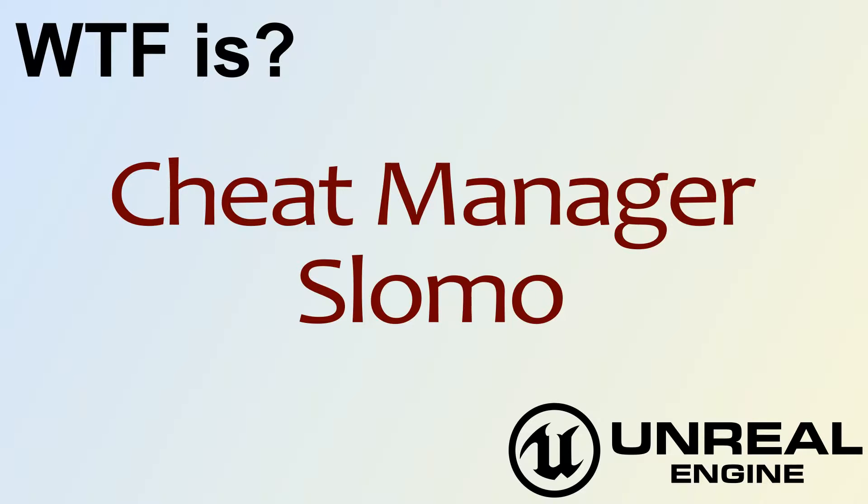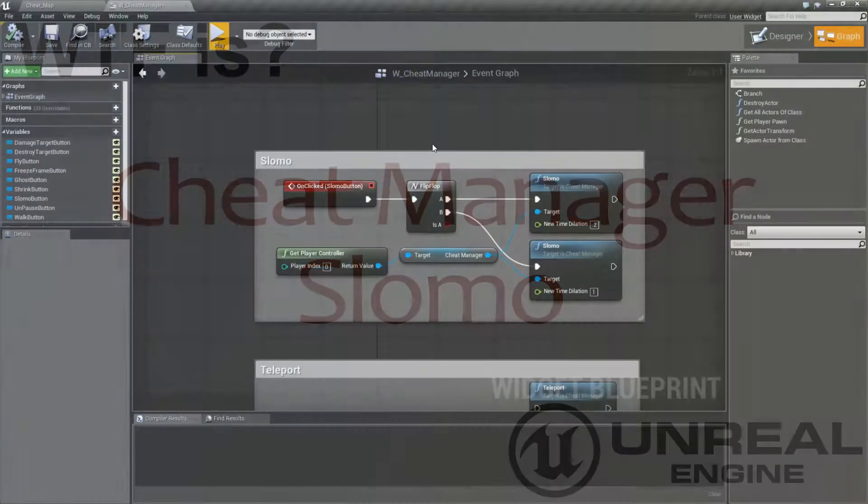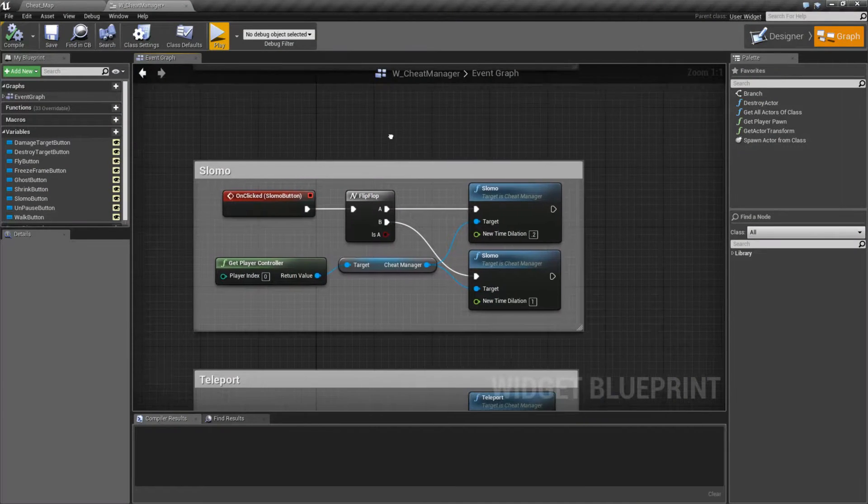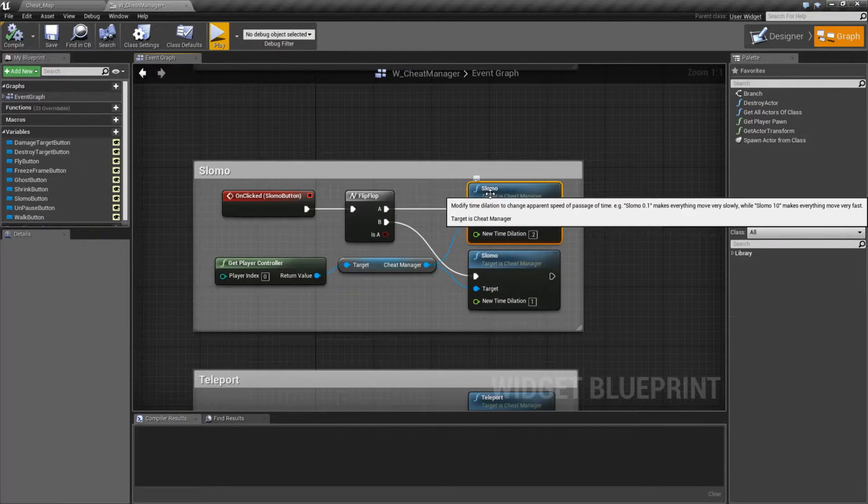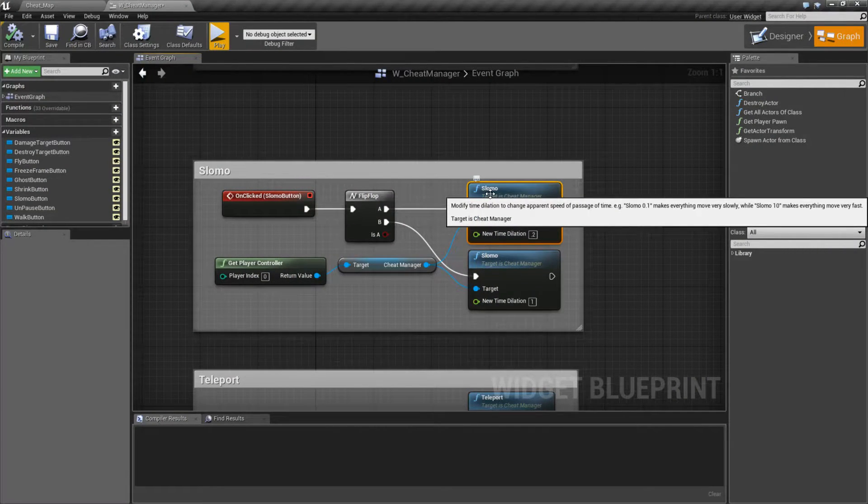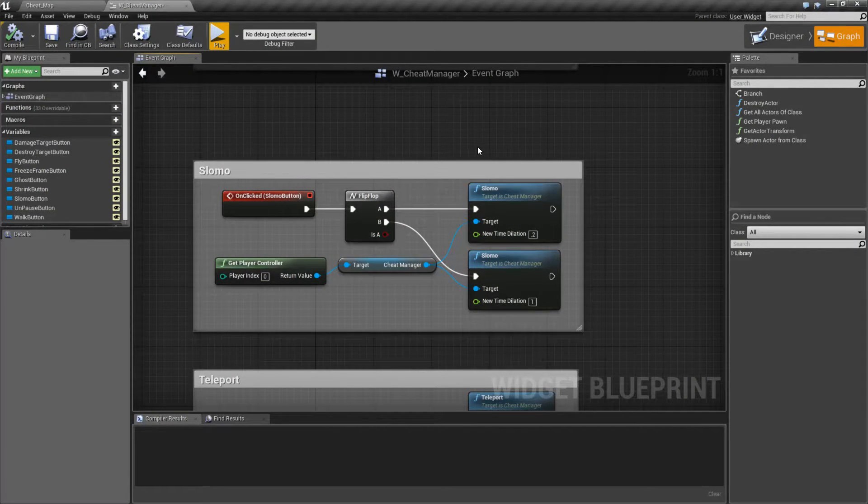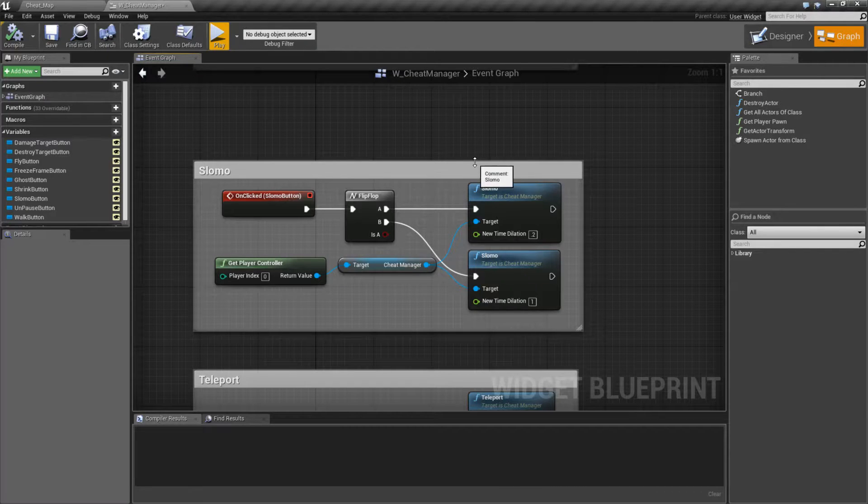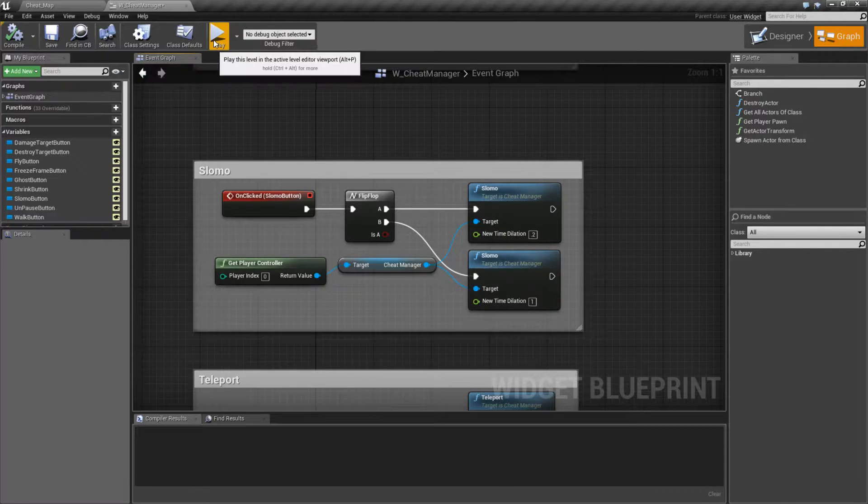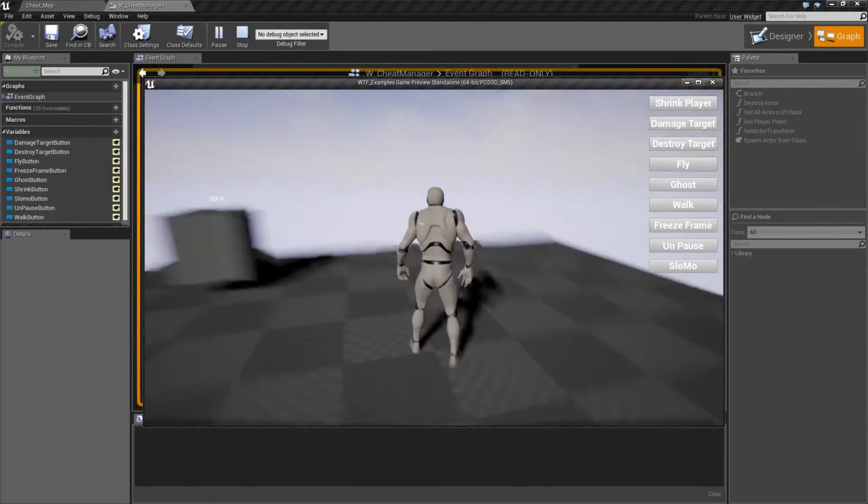Hello. Welcome to the video for What is Cheat Manager? The Slow-Mo Node. The Slow-Mo Node is pretty simple. It basically modifies time dilation and slows or speeds up the game. Let me show you this in an example.